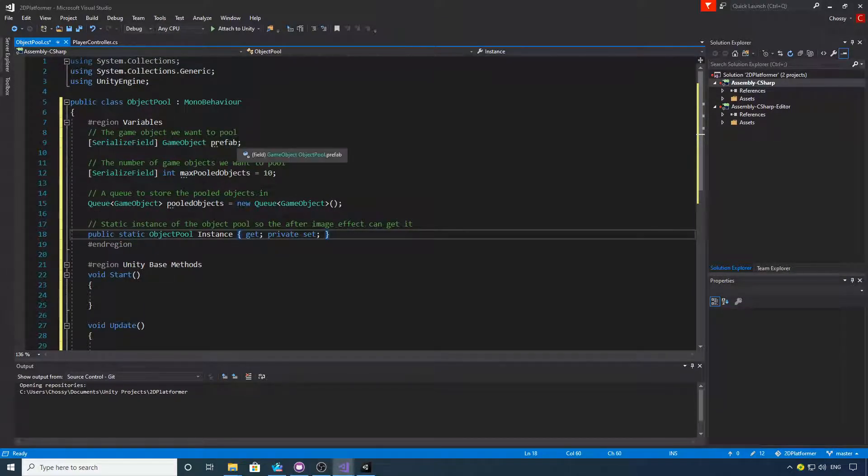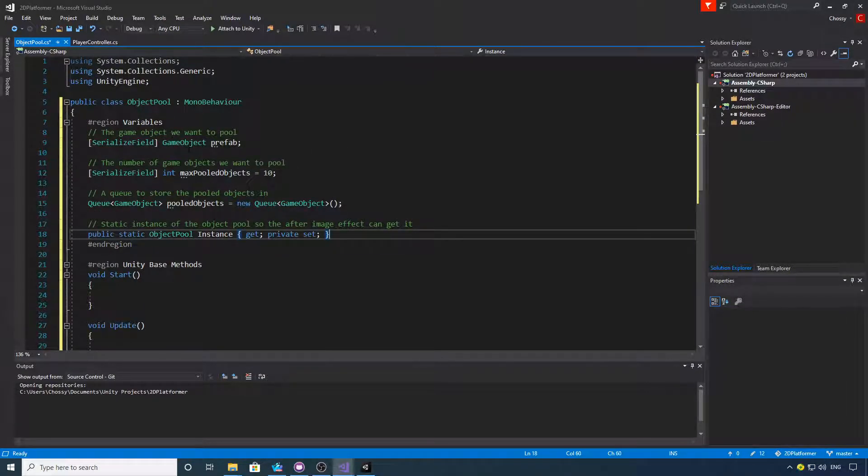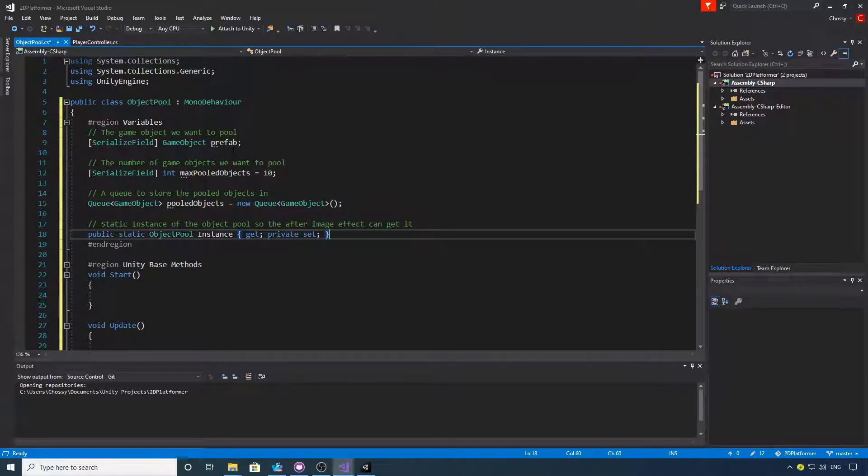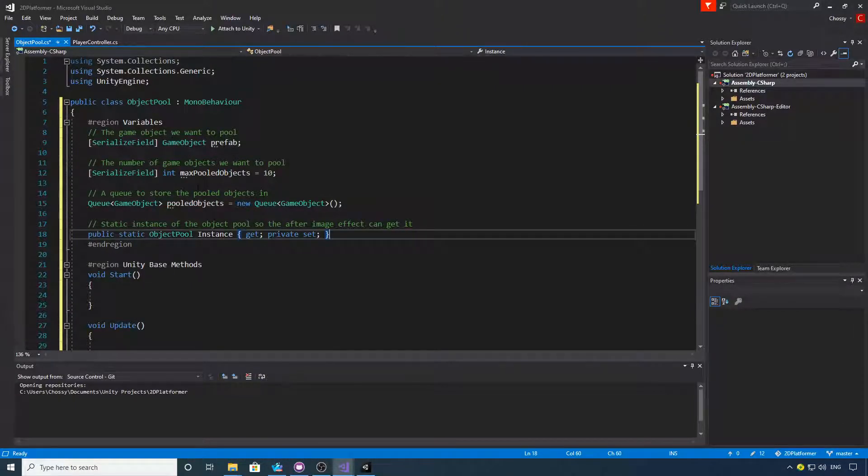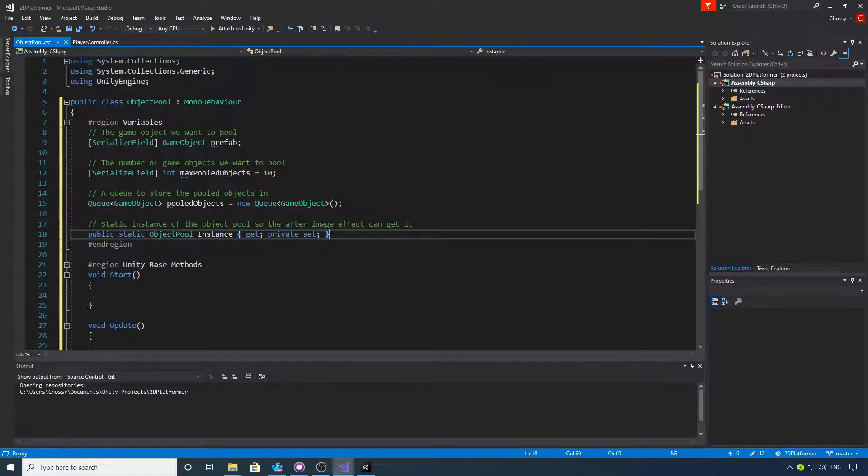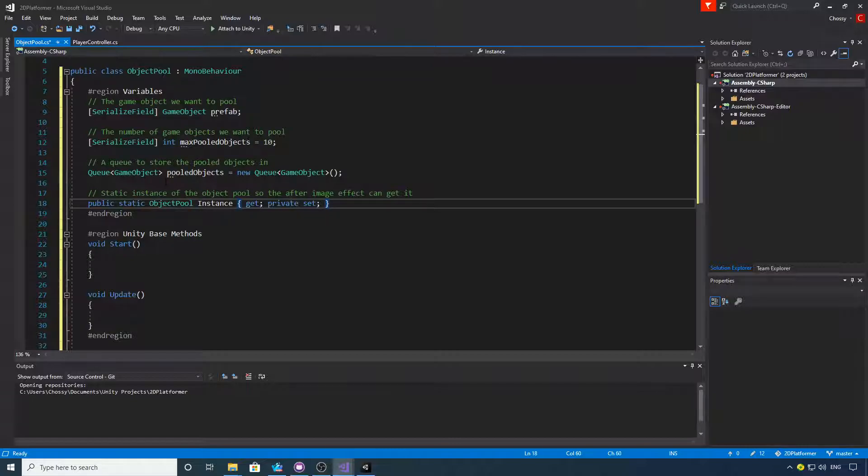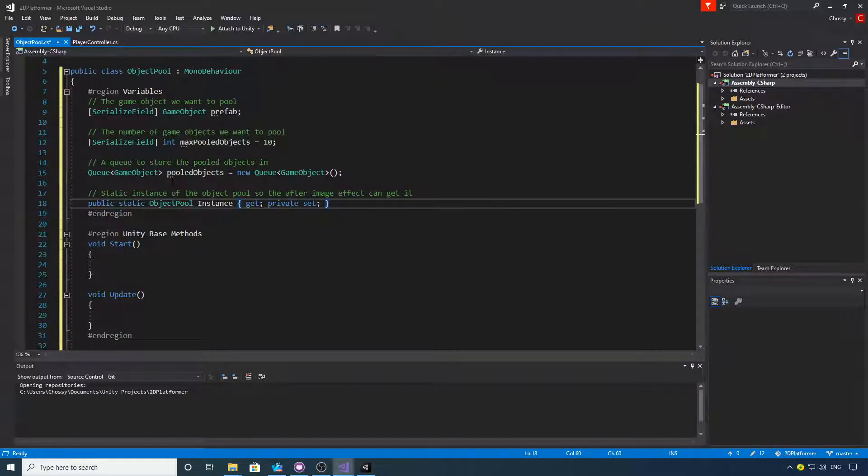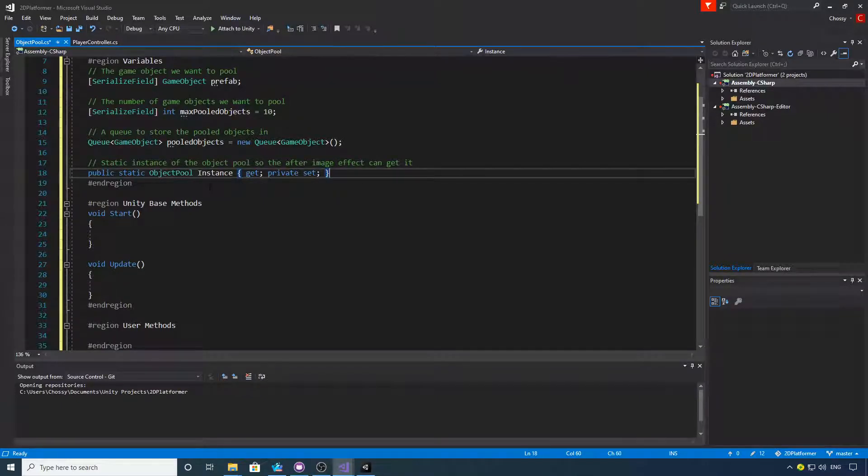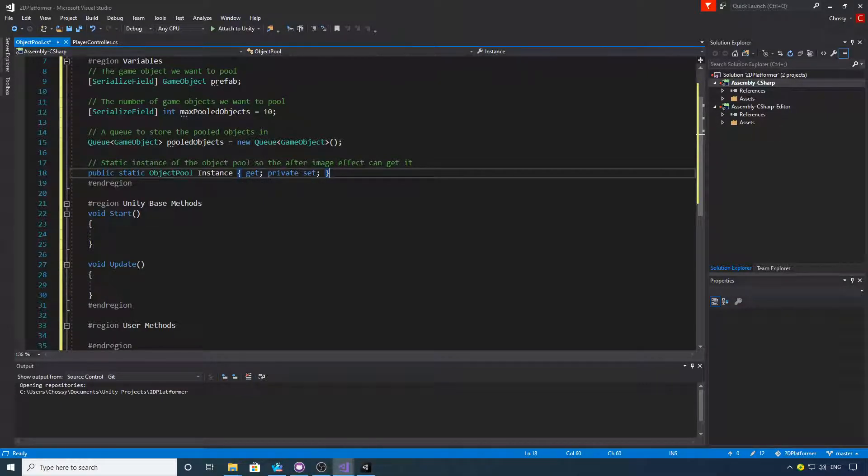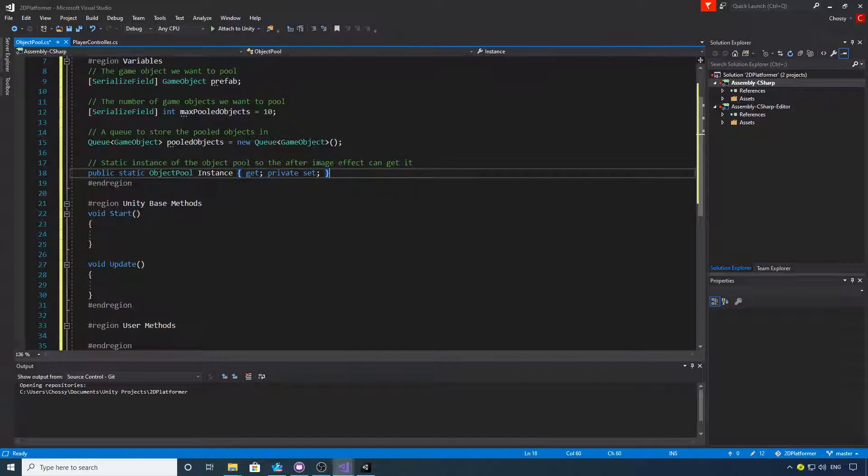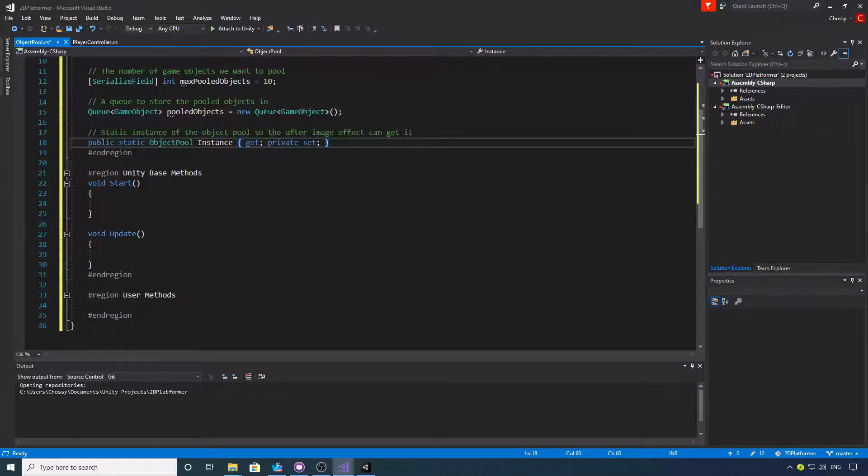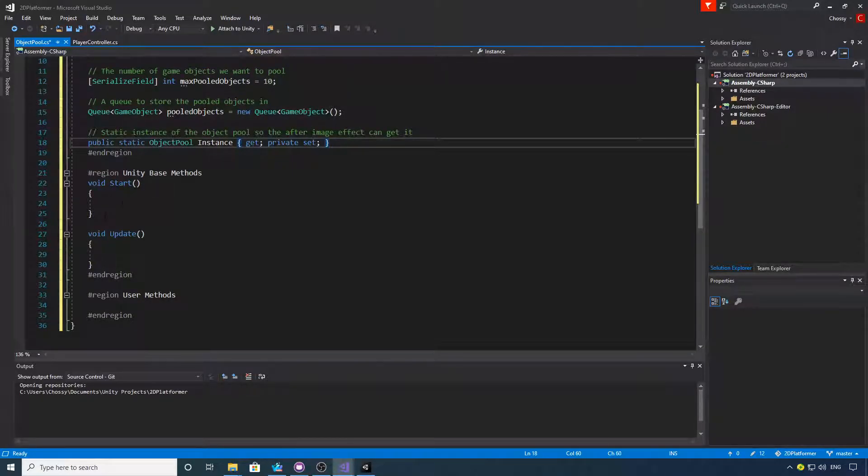So we want some variables for our object pool. Let me zoom in a little bit for you. We've got a serialized field for a game object with the prefab that we want to instantiate and pool. We've got an int for the number of pooled objects, and we're going to have a queue of game objects to store the pooled objects in. Then we're going to make a static instance of this.